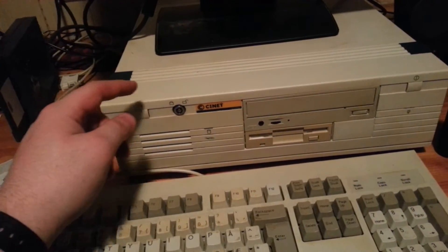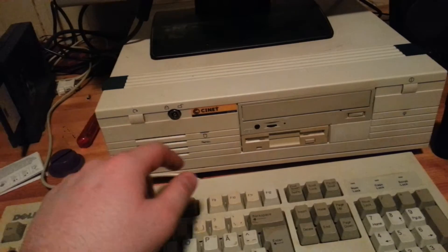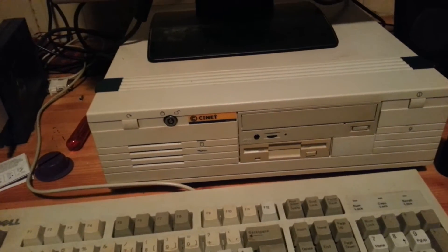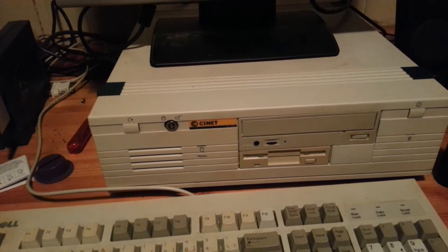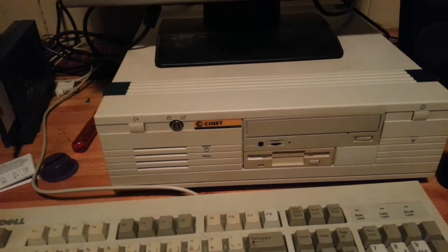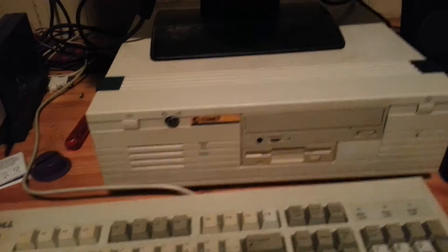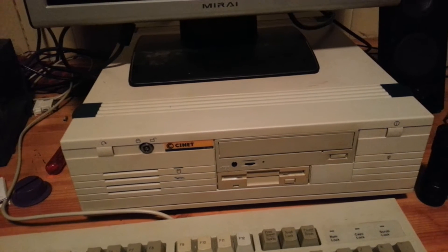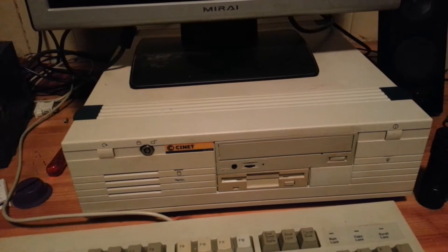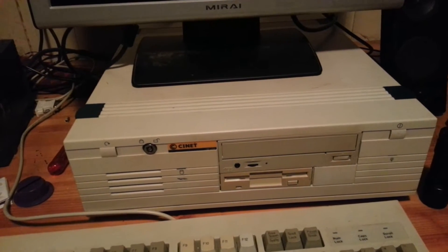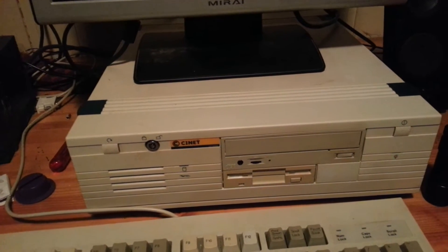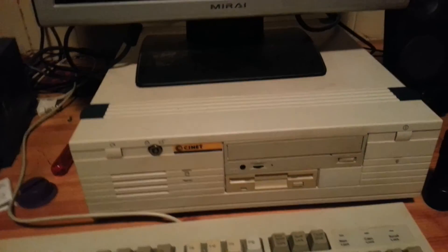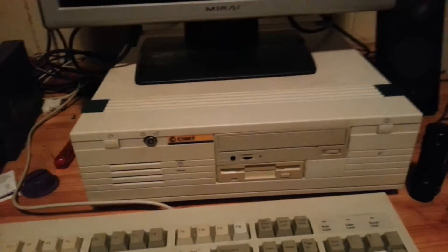Besides that, it runs 64MB of RAM. It currently has a 1.7GB hard drive in it, so more than enough space.